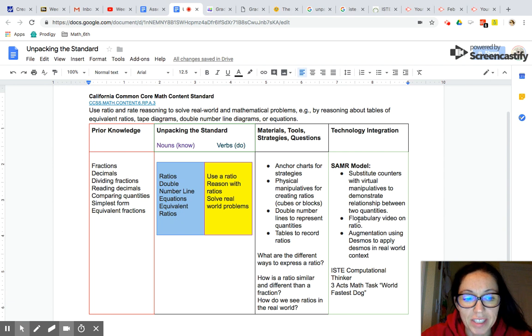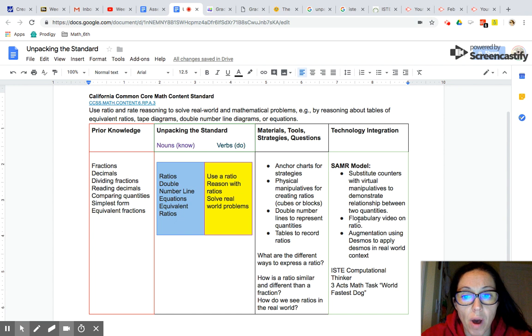Hi everyone, this is Dr. Dickinson. In this video I am going to be demonstrating how I unpack a math content standard.